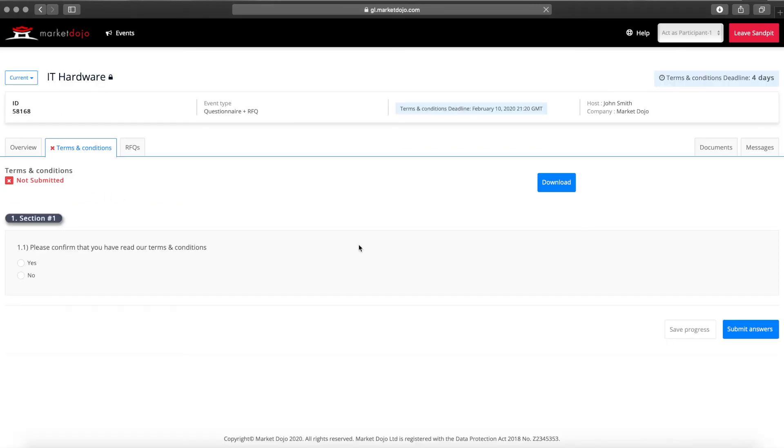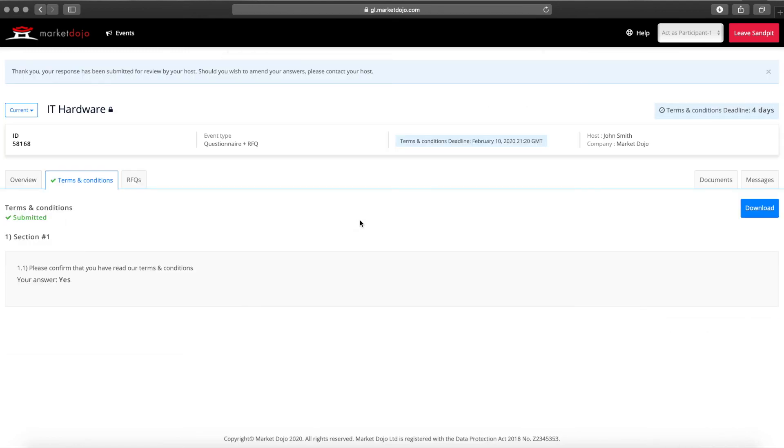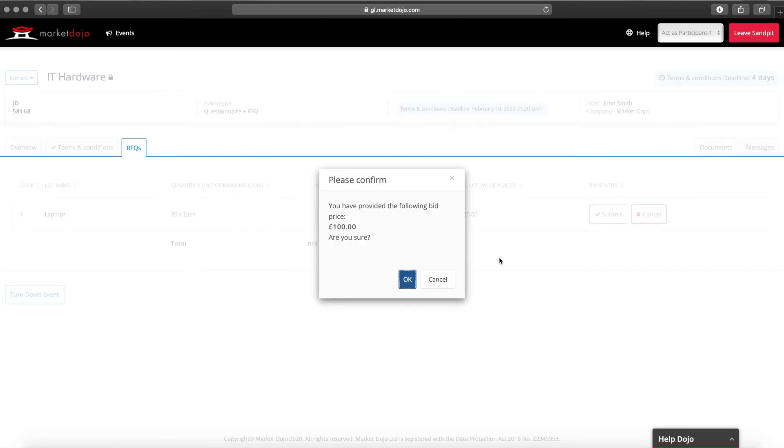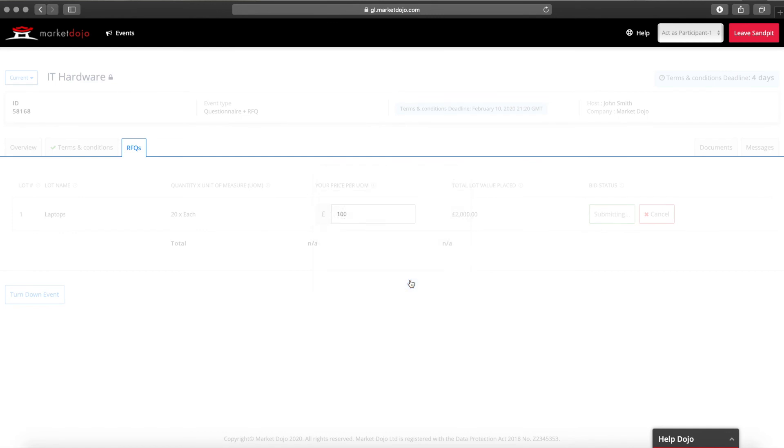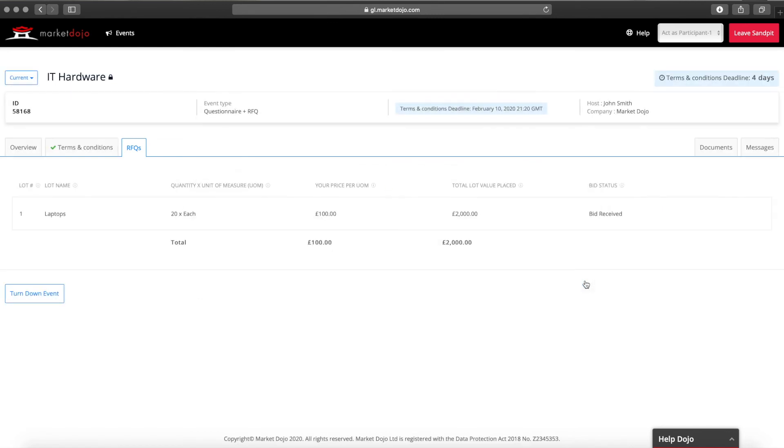If you've asked your suppliers to answer questions this will be the first section they need to complete. Once the questions are answered the participant may then move on to bid in the RFQ by clicking on the place bid button, adding their quote and then clicking on submit. Once the pricing has been provided from the suppliers perspective all tasks are complete.